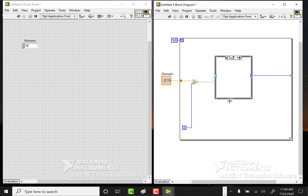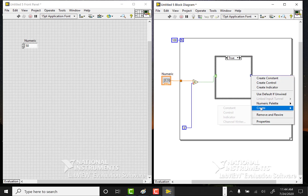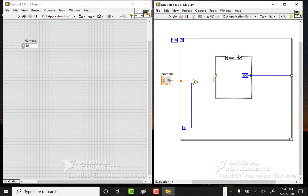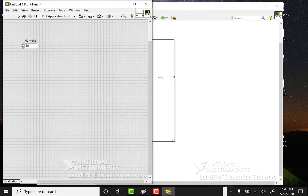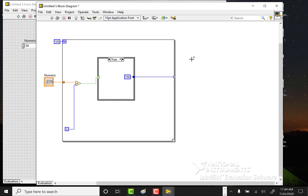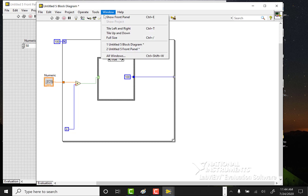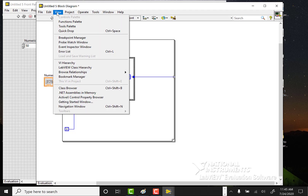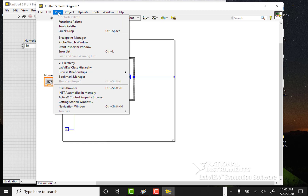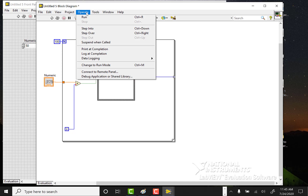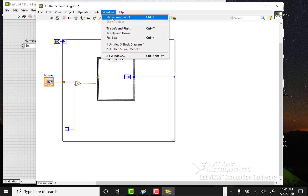I'm going to expand this a little bit so we have more room to work. A quick hint: if you want to toggle between the front panel and the diagram you can just use Ctrl+E. Let's see where that is — it's probably under View. There it is, 'Show Front Panel' — it's actually under Window.